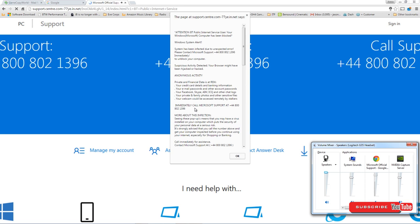They may even try and sell you some crap antivirus that's not going to do anything, or even try and sell you a free antivirus program that you should be picking up for free.